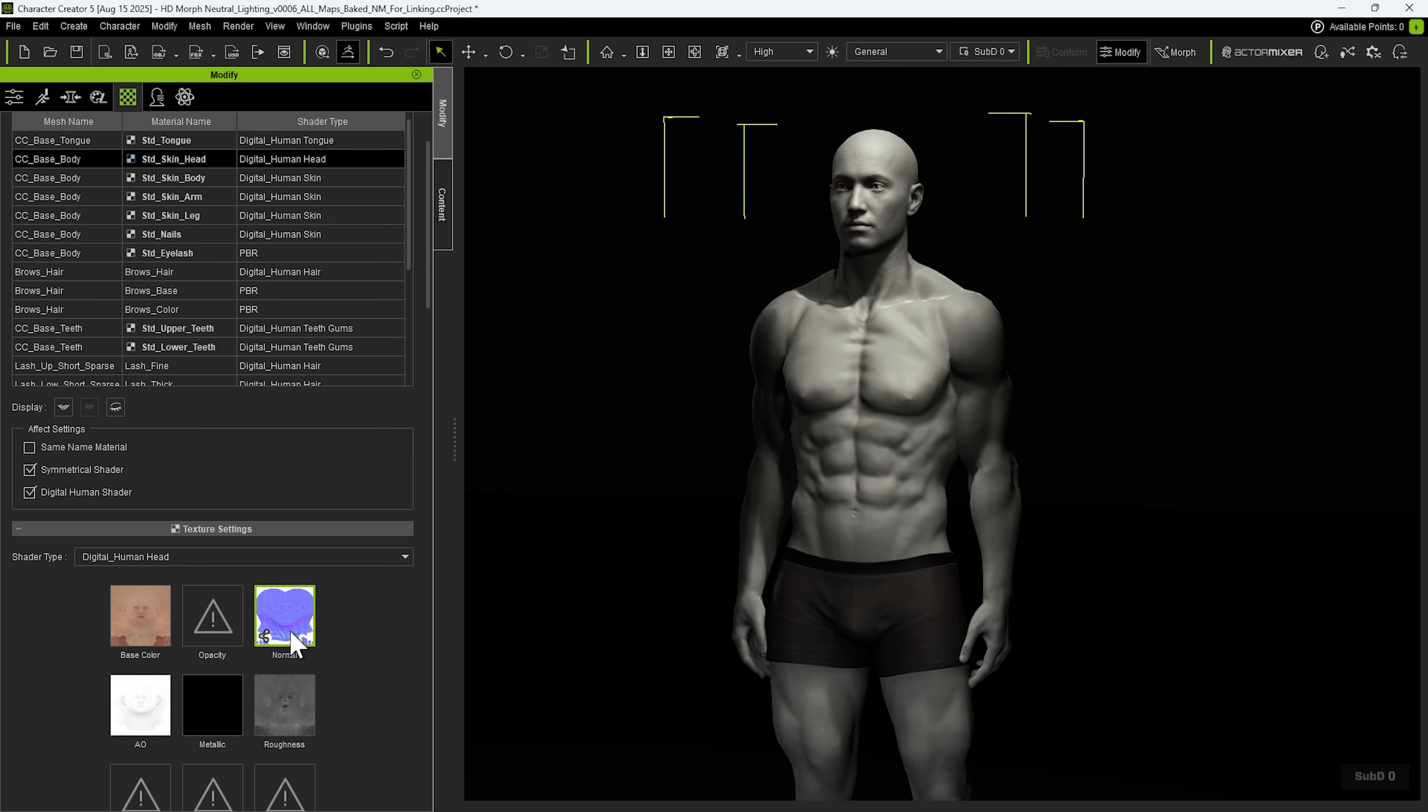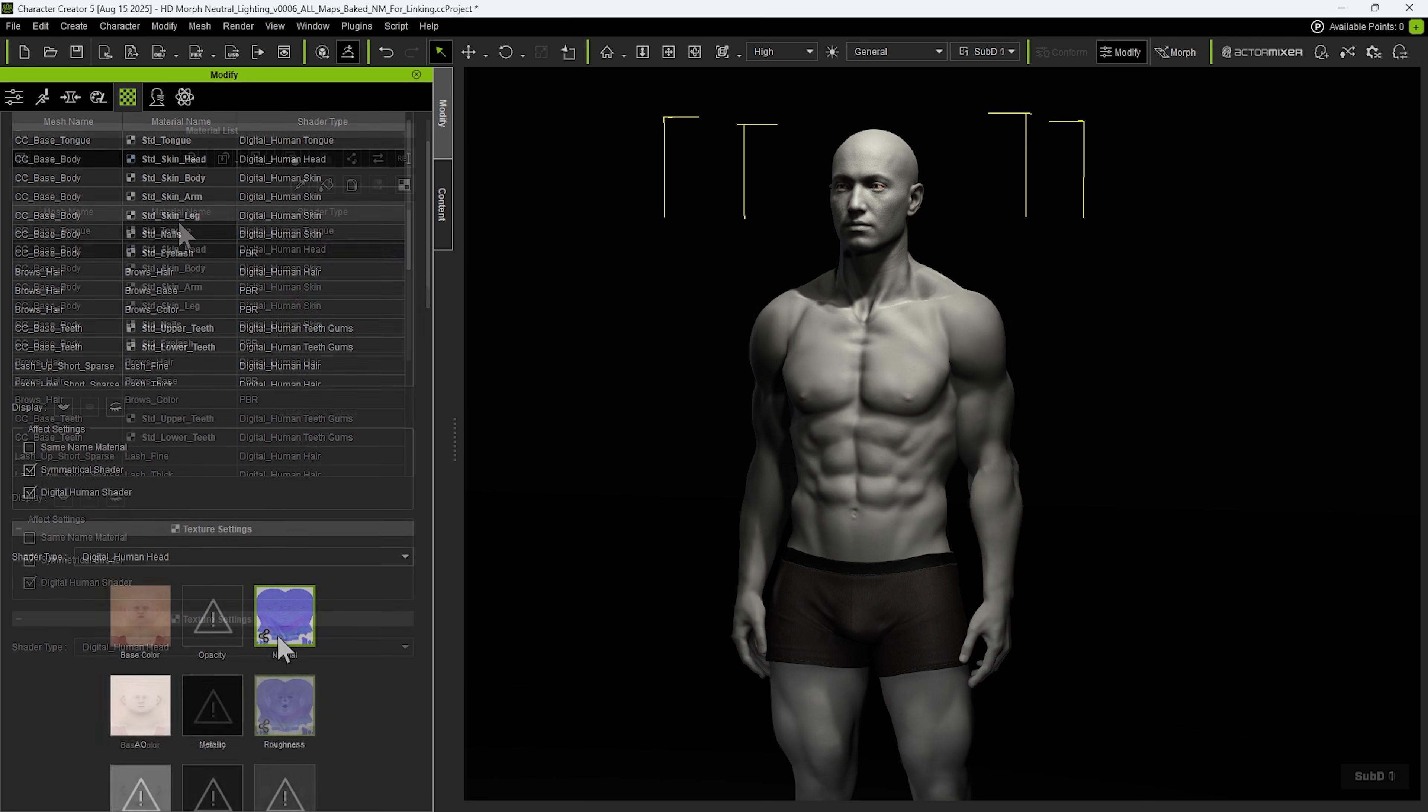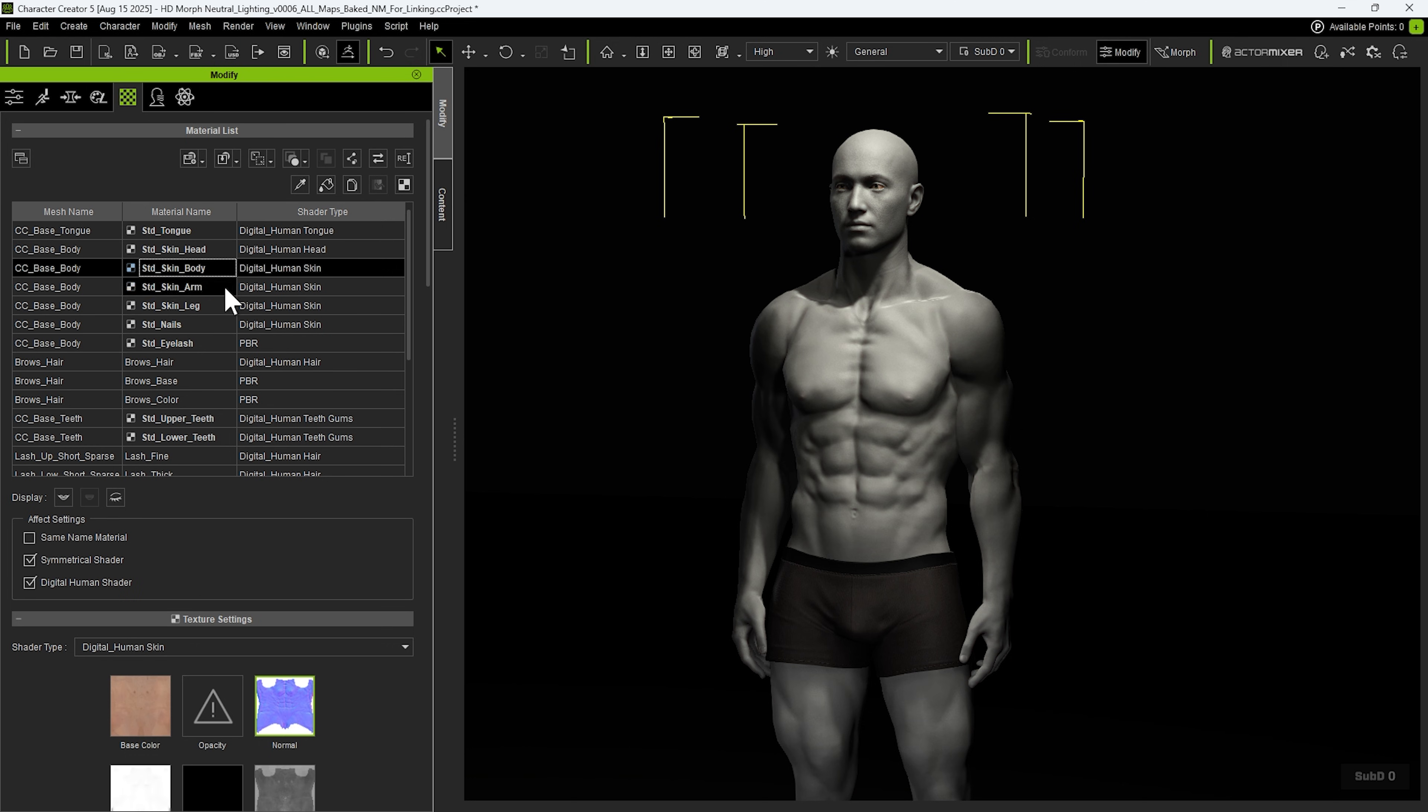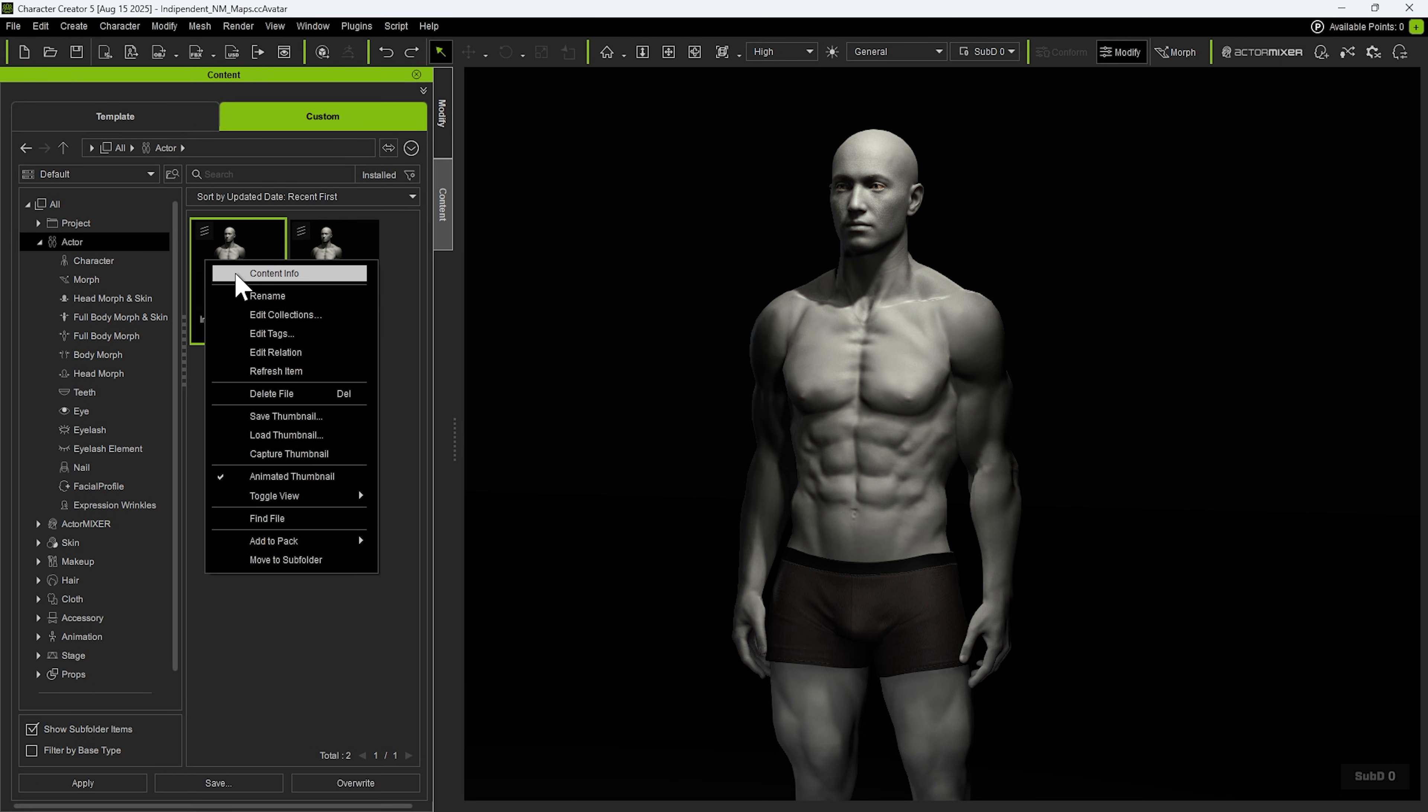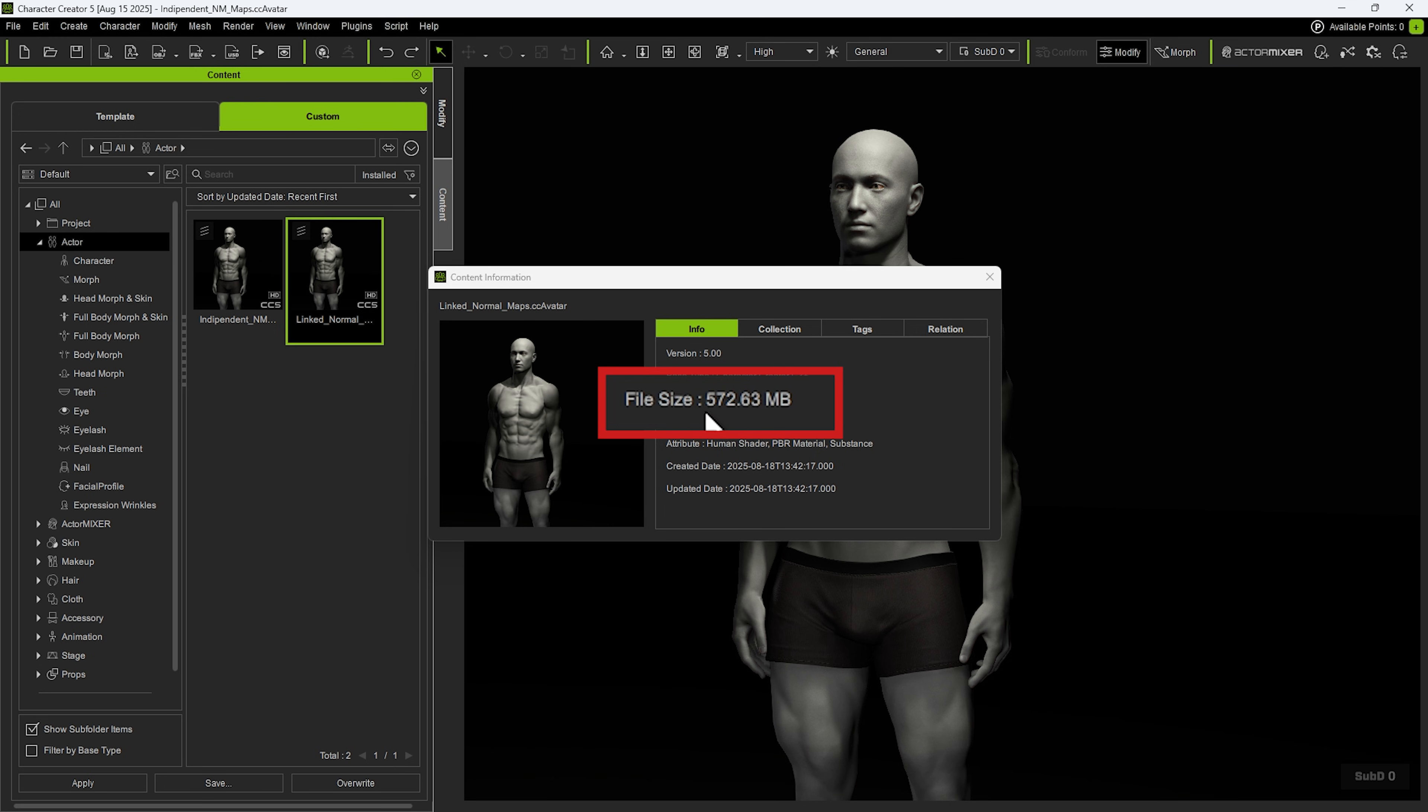Now, if we go back to subdivision level 1, the normal map from subdivision 0 will take effect. For linking multiple parts of the normal map, we need to select all the parts we want and link them individually. We can see that the file size for the saved character is drastically reduced with normal map linking due to texture instancing. This allows us to work more efficiently, as the program benefits from a performance boost.